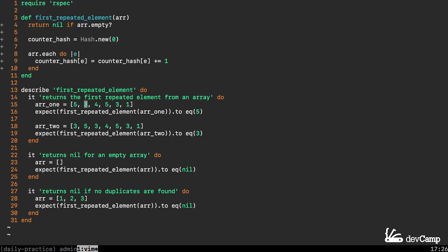Then it's going to go through to the second element and it's going to create a key called 3. Now 5 is going to have a value of 1, 3 is going to have a value of 1, then 4 is going to be created.